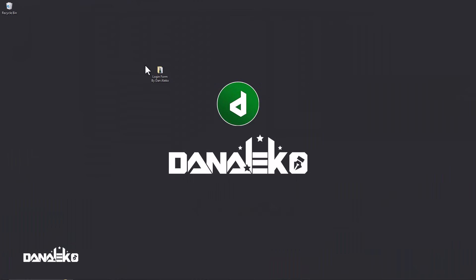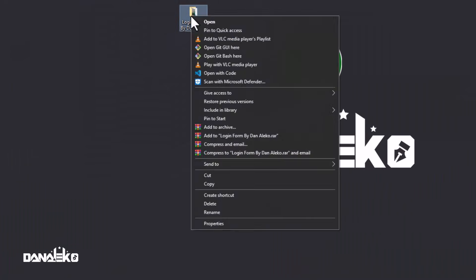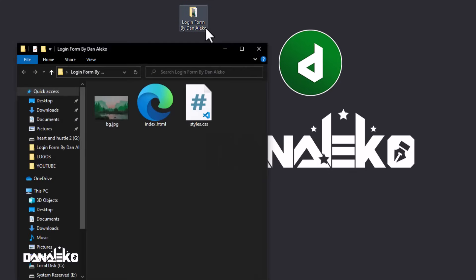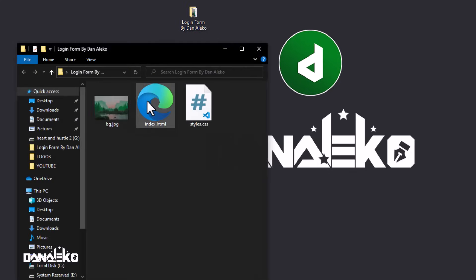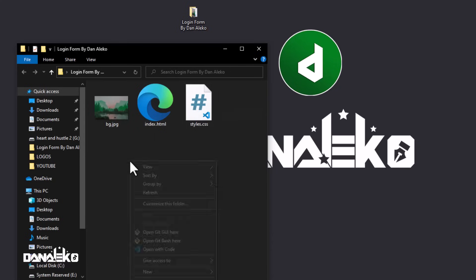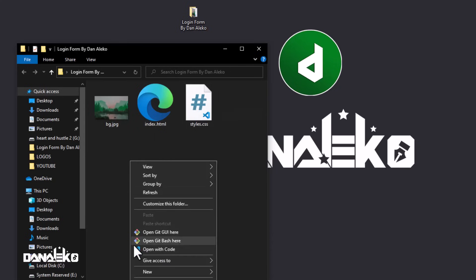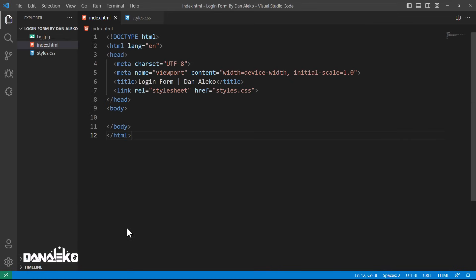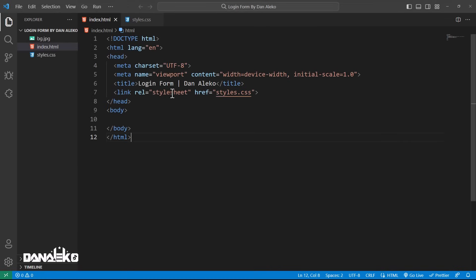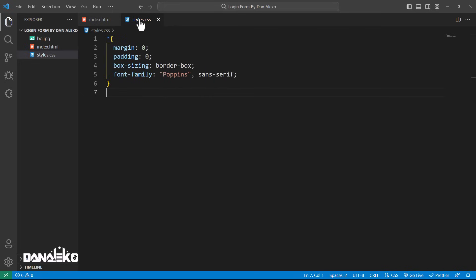I have created this folder on my desktop. Inside it I have a background image, an HTML file, and a CSS file. I will open all of these with VS Code. I have already set up a basic HTML structure and also a CSS file with a basic structure.